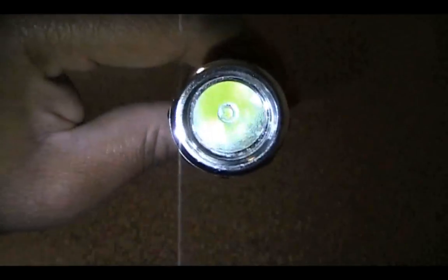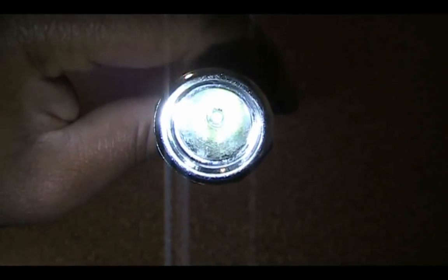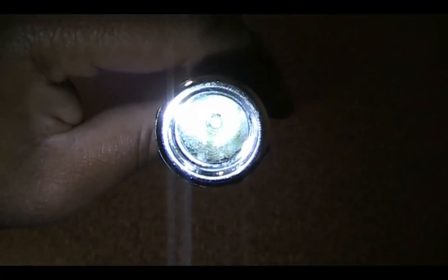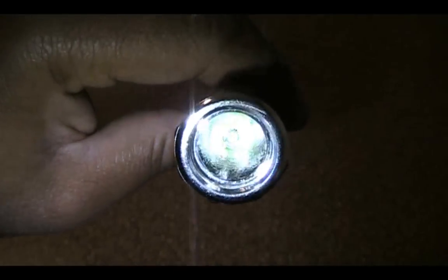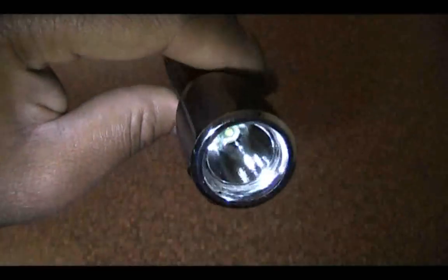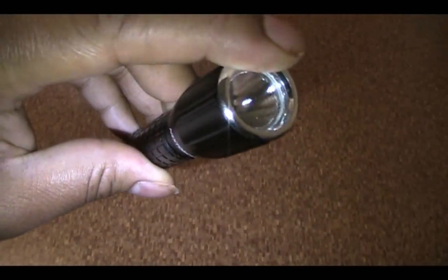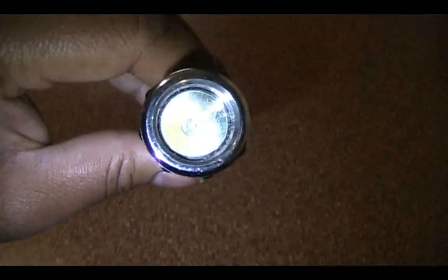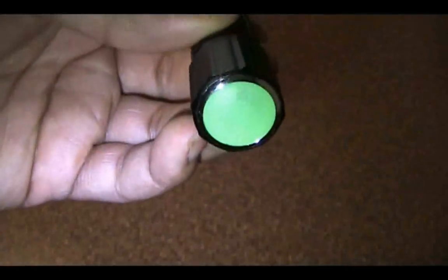But it does hold up quite well to scratches. As you can see, I've had this in my pocket with my multi-tool, my cell phone, keys, and pocket change, and there doesn't seem to be any scratches on here. This little metallic ring here is actually plastic, along with the one on the back.